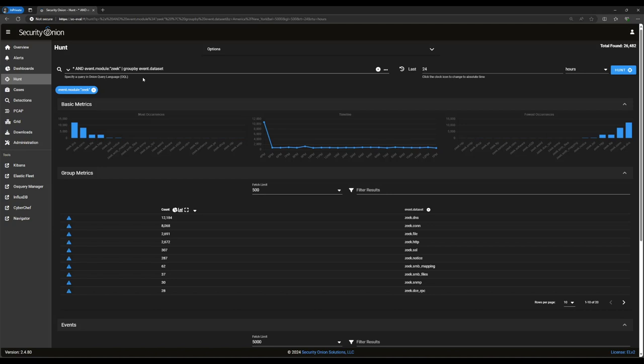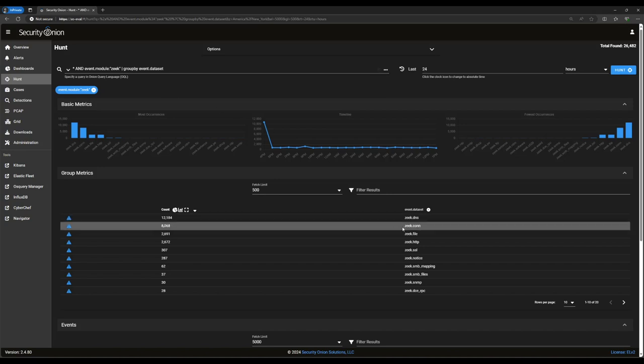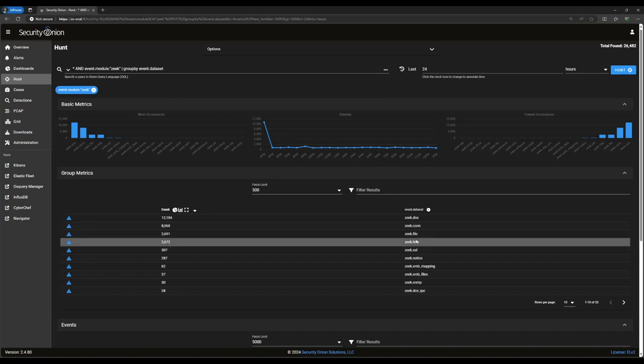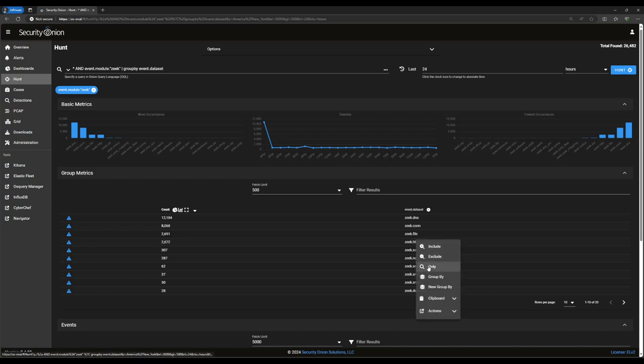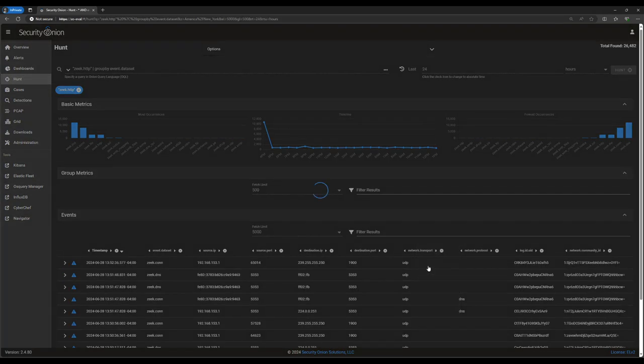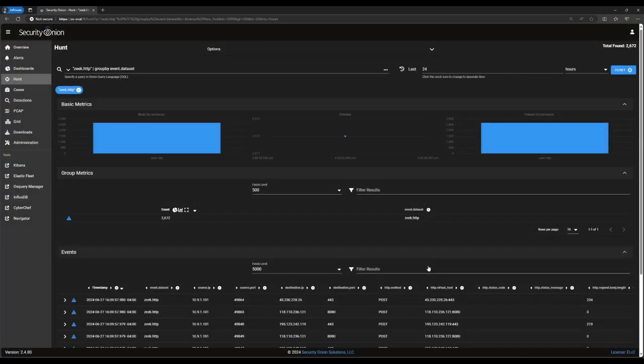If you recall, our mission on this threat hunting session was to find HTTP traffic on non-standard ports. To do that, a good starting point will be these Zeek HTTP records. Each of them includes a bunch of HTTP metadata as well as destination port information so we can correlate them that way. Let's use the only option on the Zeek HTTP dataset to cut our query down to just those records.